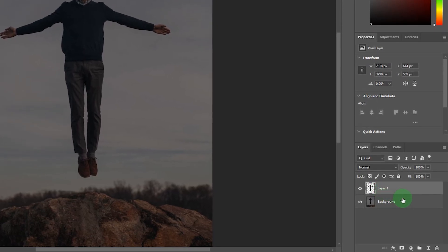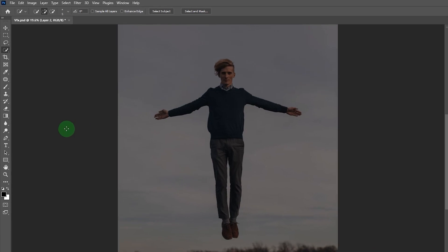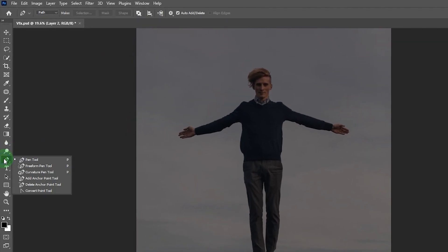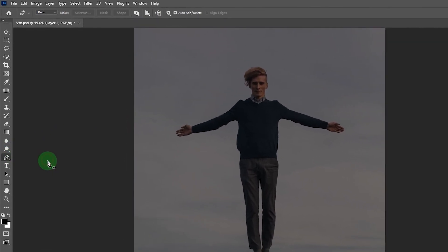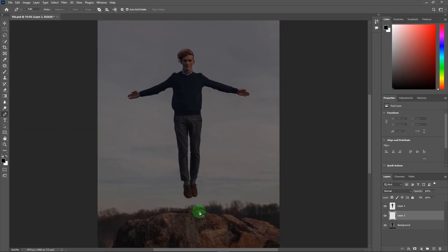Then select your background layer, now create a new layer. Now take a pen tool and make a spiral shape path.